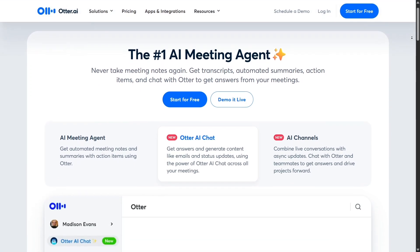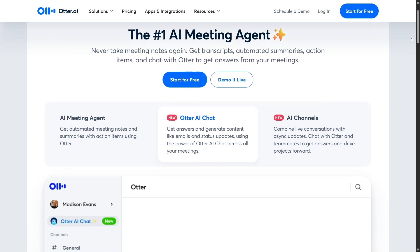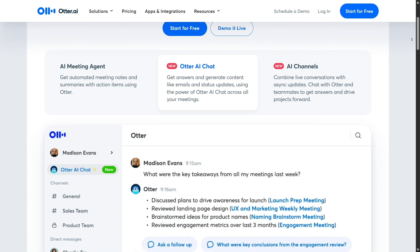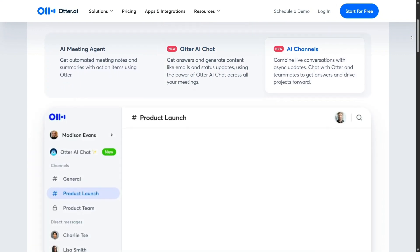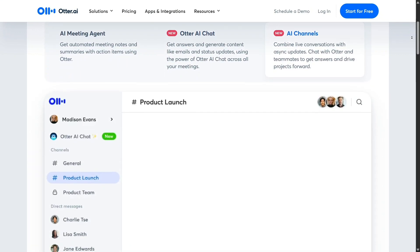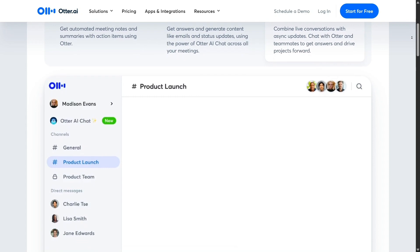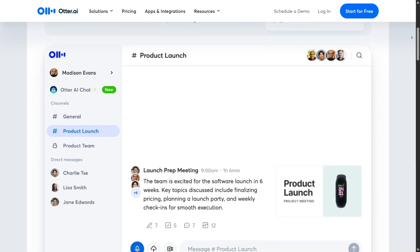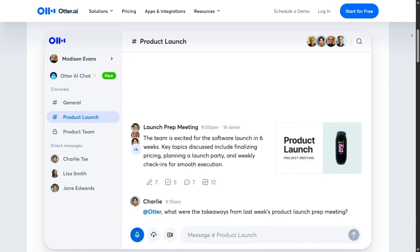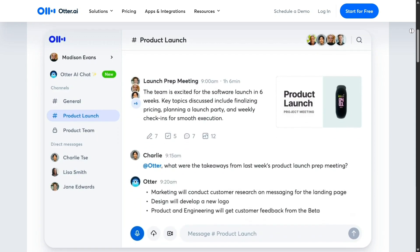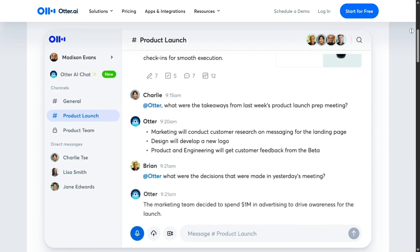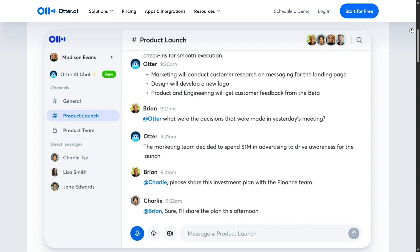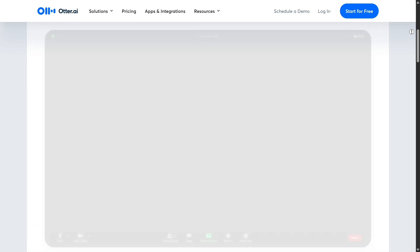When I first accessed Otter.ai, what struck me immediately was its clean, simple, and intuitive interface. The homepage is minimalistic but effective, guiding new users directly to the core function: start recording. Creating an account is quick and painless — just a few clicks and you're ready to start transcribing. No complicated setups or technical confusion.